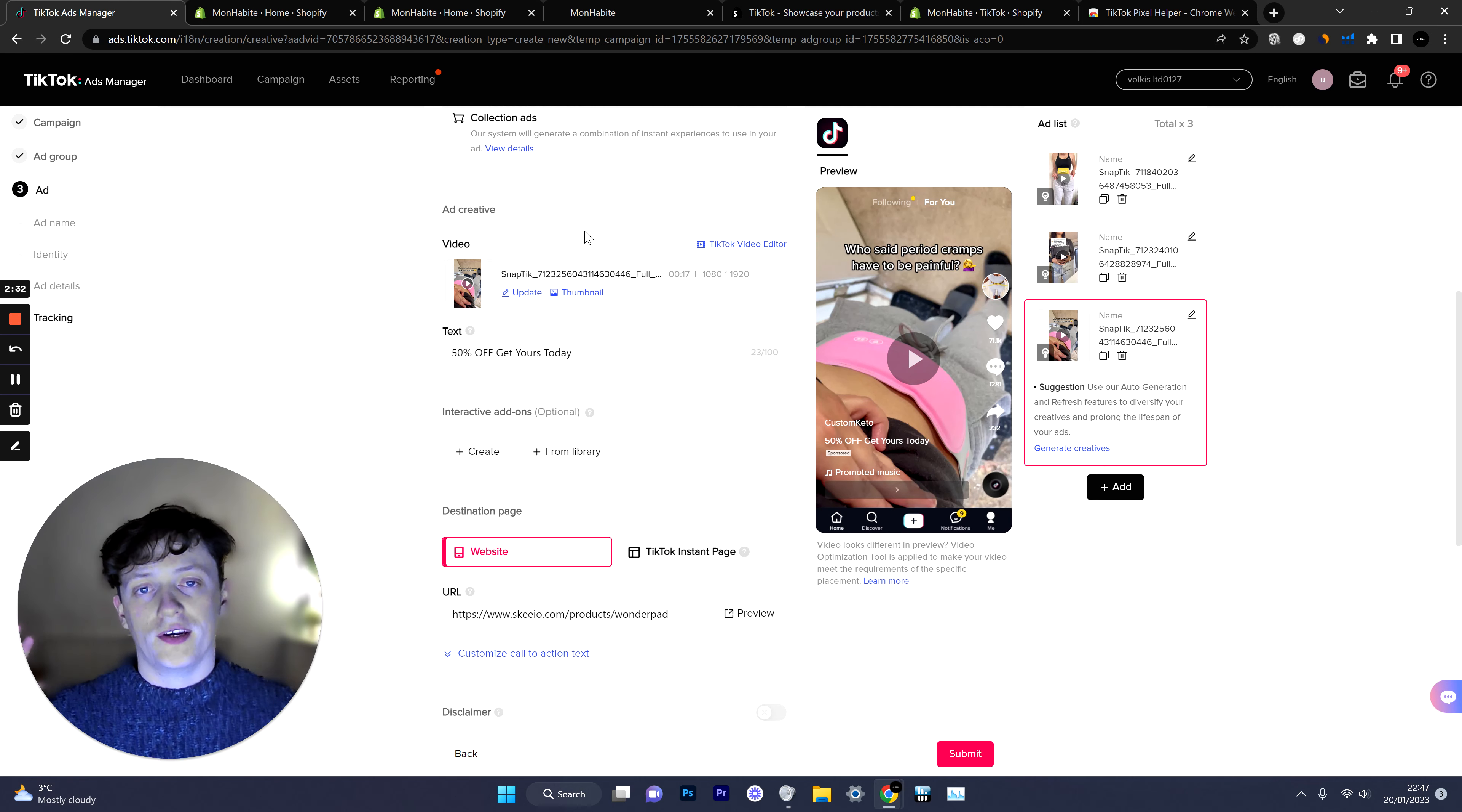We've got a free Discord channel you can check out that is linked down below in the description.